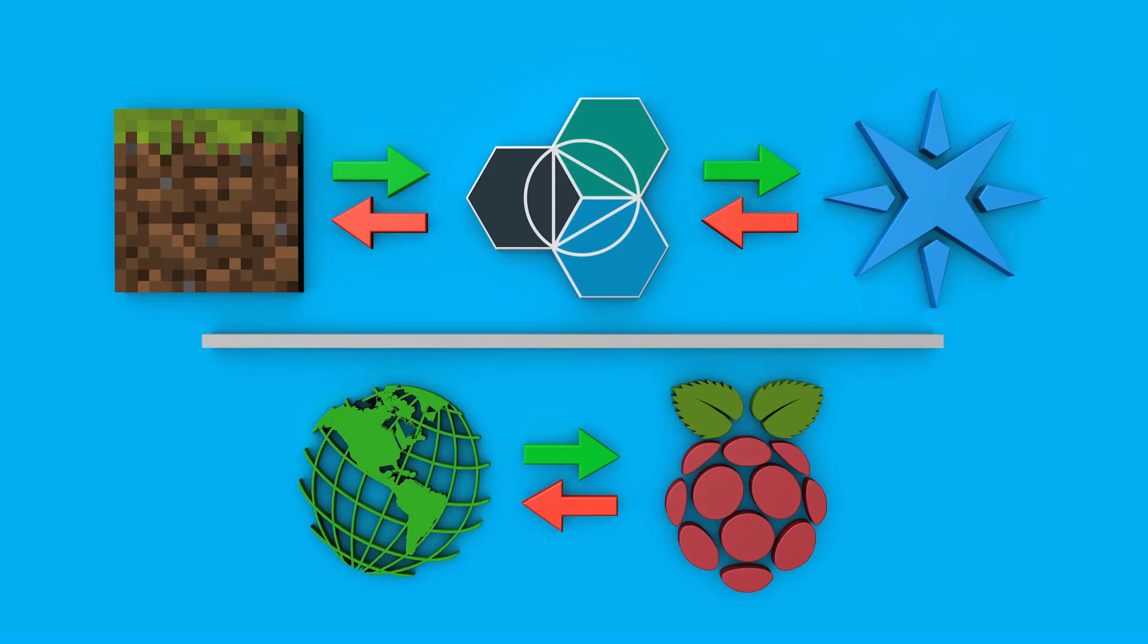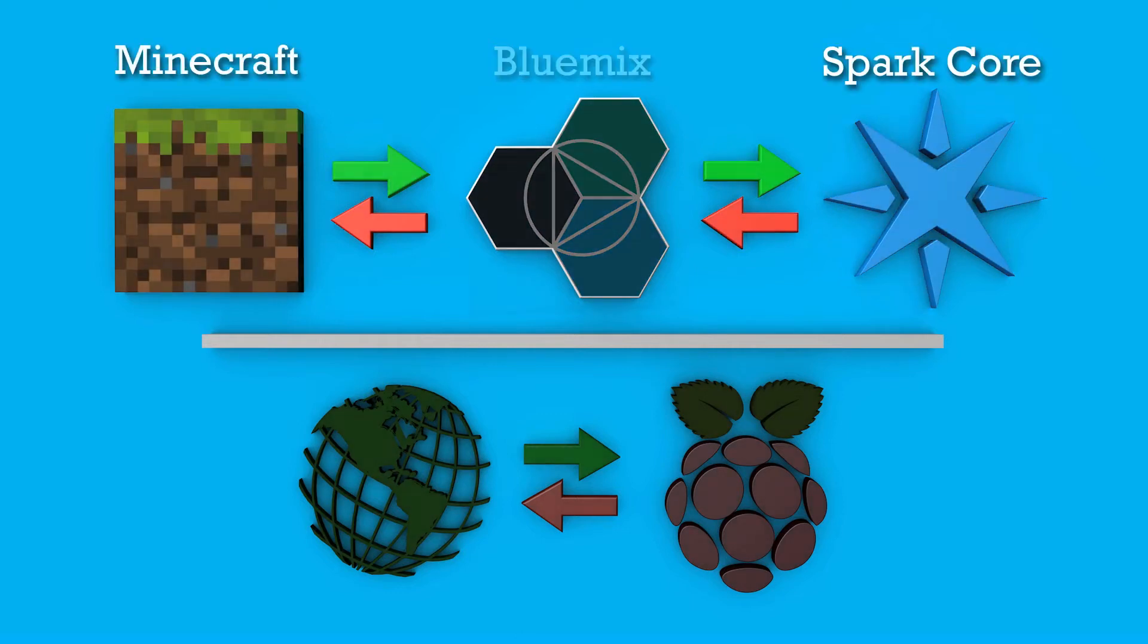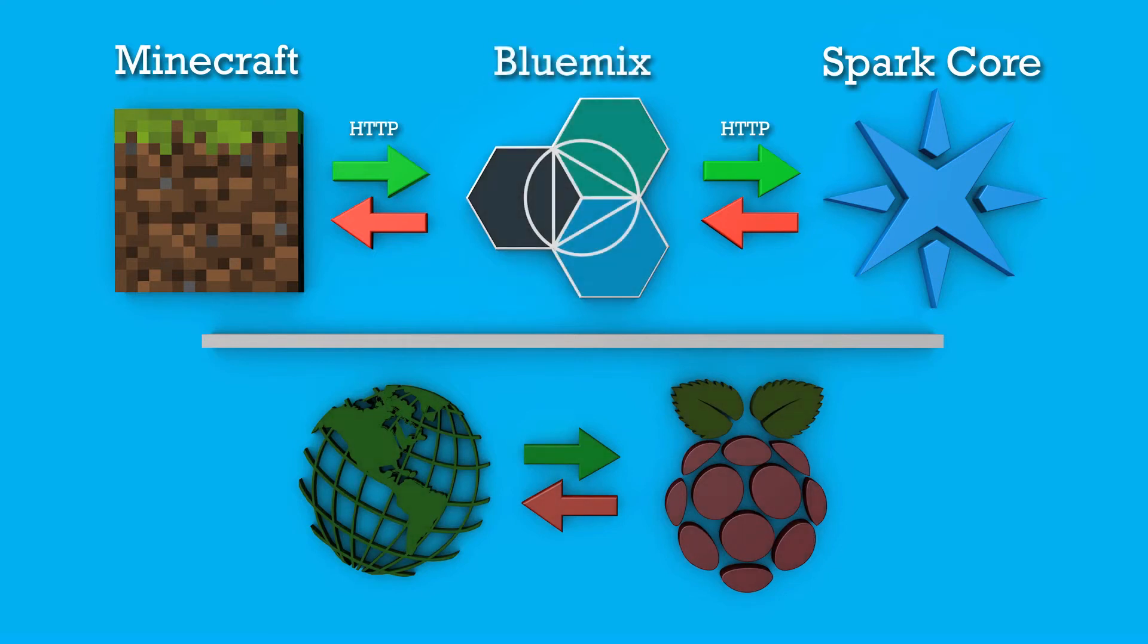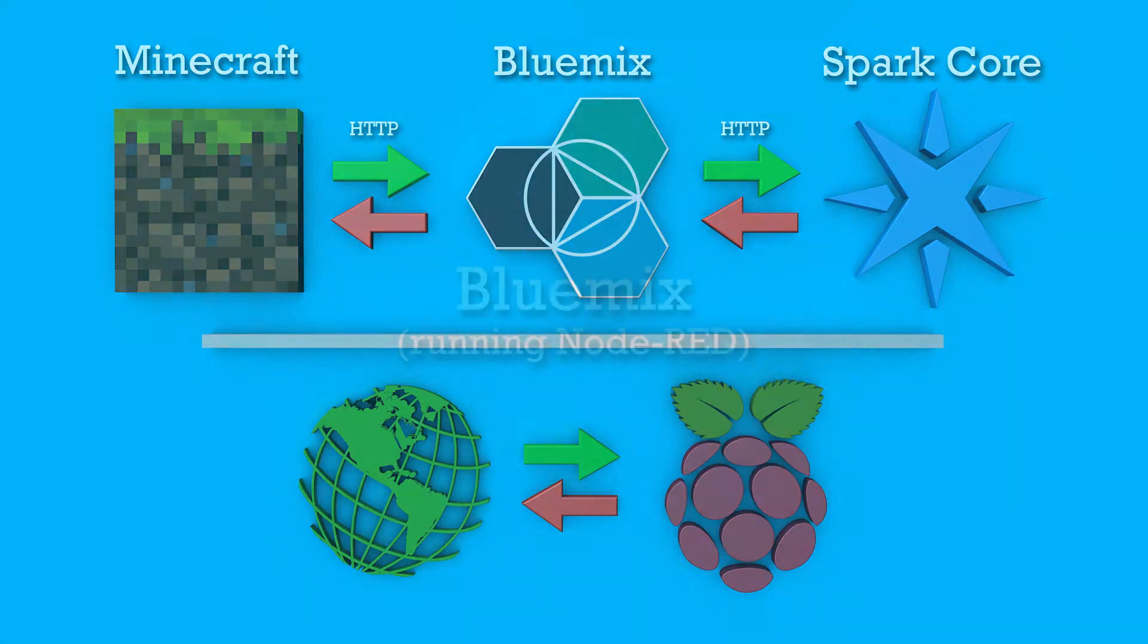Now let's take a quick look at how Node-RED in Bluemix fits into this project. Running Node-RED in Bluemix was very handy while developing. You could connect Scriptcraft straight to the Spark Core functions and leave Bluemix out of the mix, but I was figuring things out for the first time with this project, so I found it extremely helpful. Since this is an optional part of the project, I'm just going to do a crash course on some basics and link to more in-depth resources below.